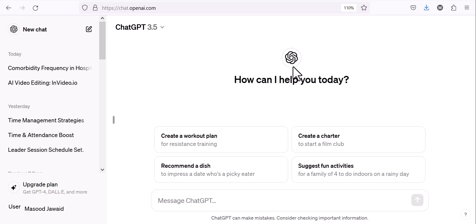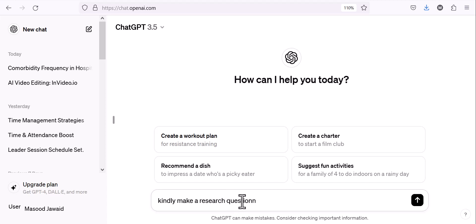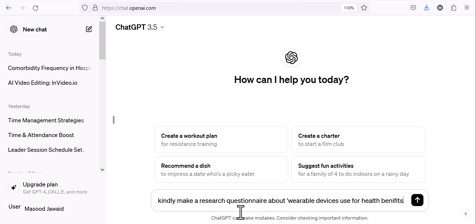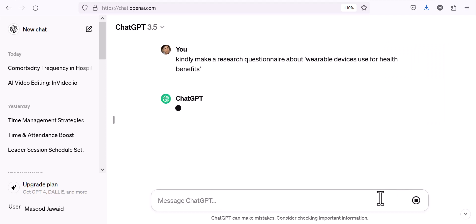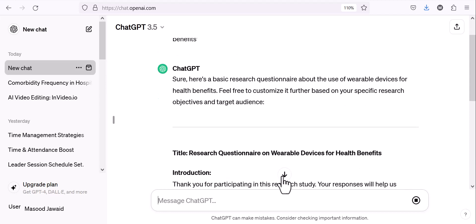I'm in the free version of ChatGPT, and it works the same way. Let me give it a prompt: 'Kindly make a research questionnaire about wearable devices used for health benefits.' Of course, the more detail you put in the prompt the better, but let's start with this. You can improve it later, make it more detailed, or even add a synopsis. I'm giving this prompt to generate a research questionnaire.